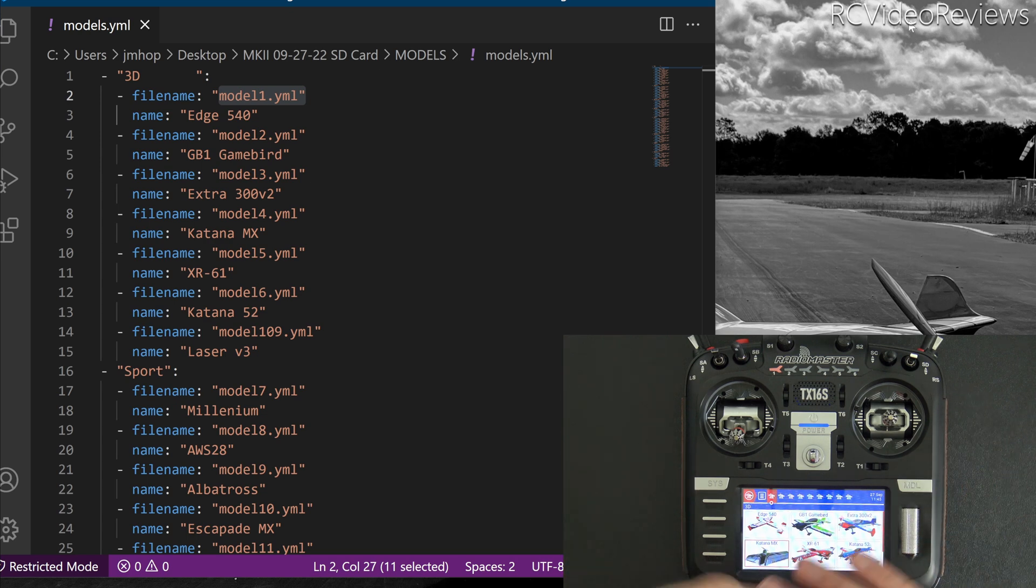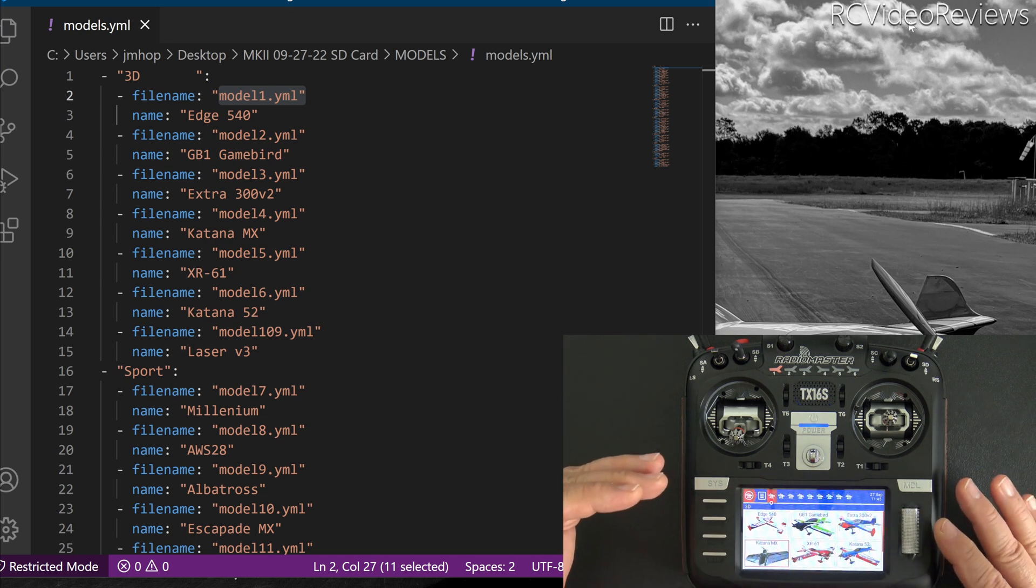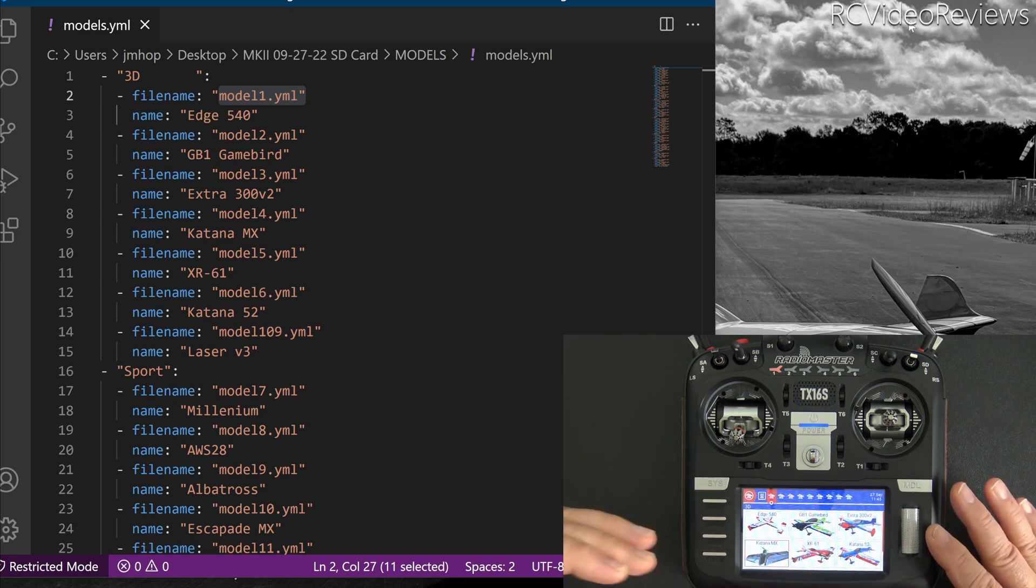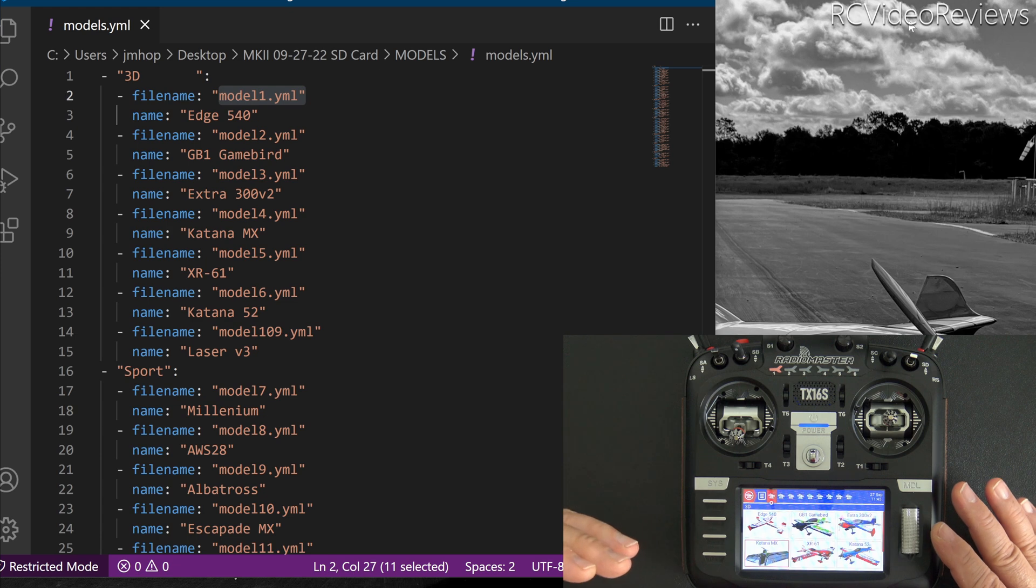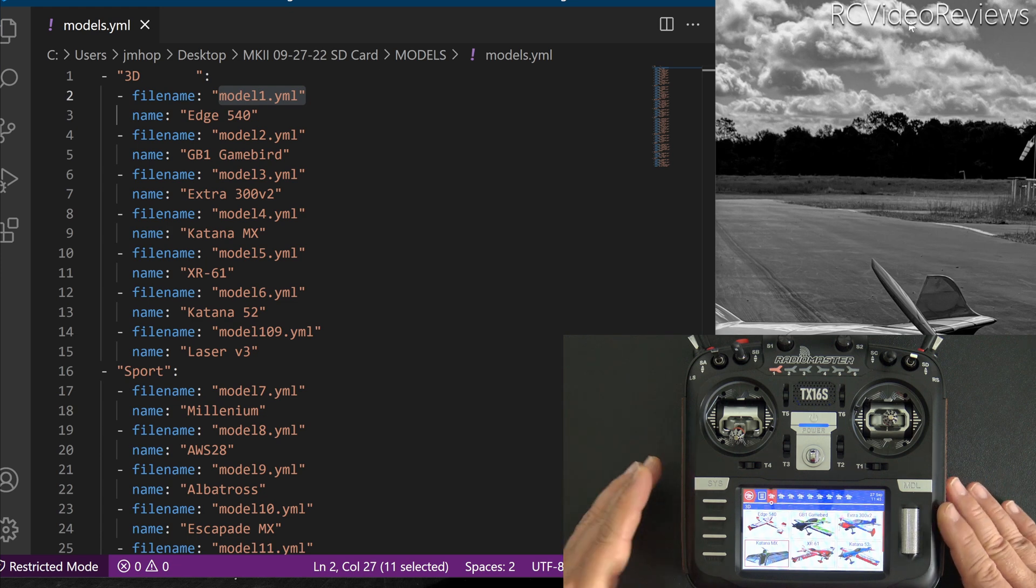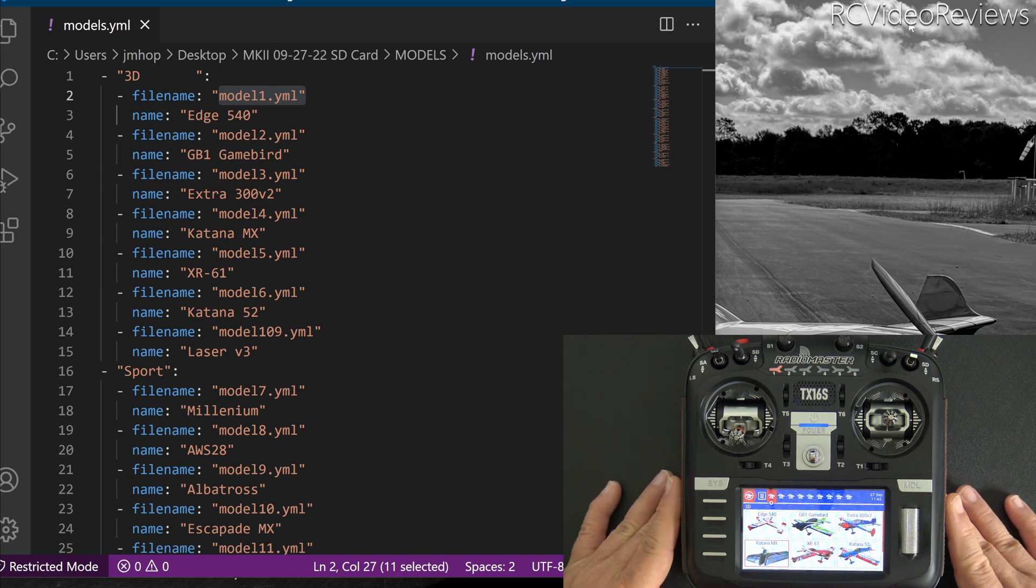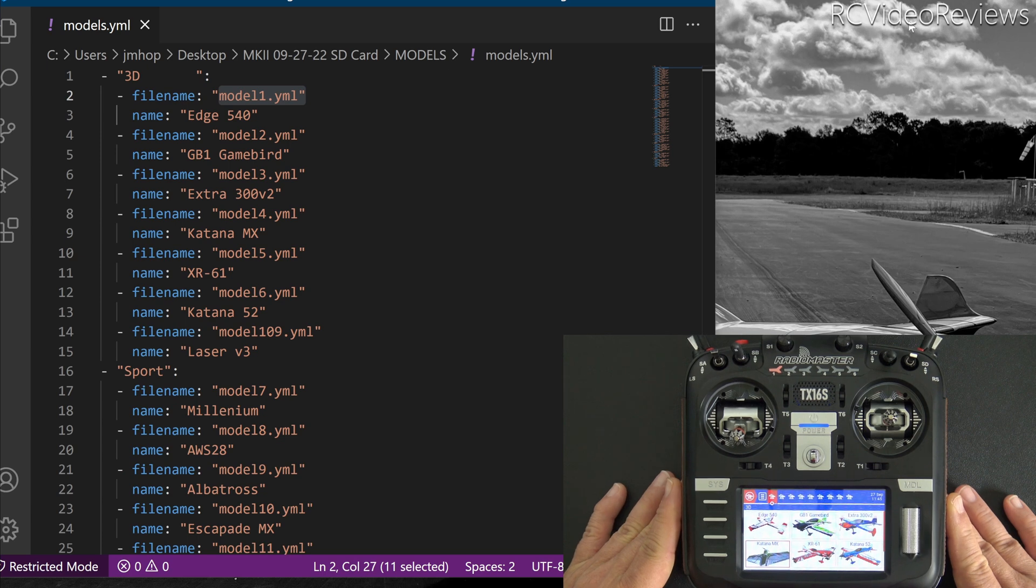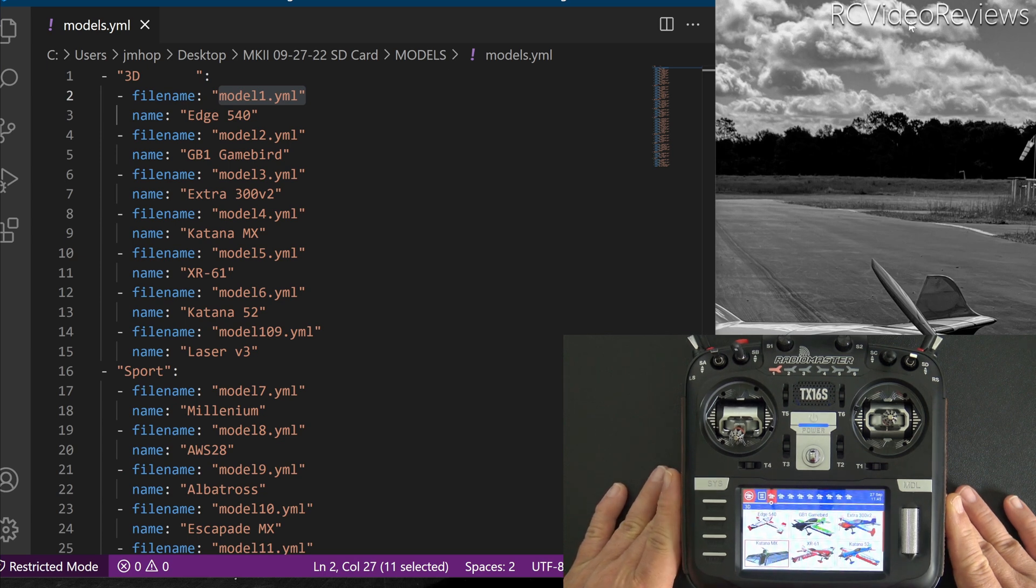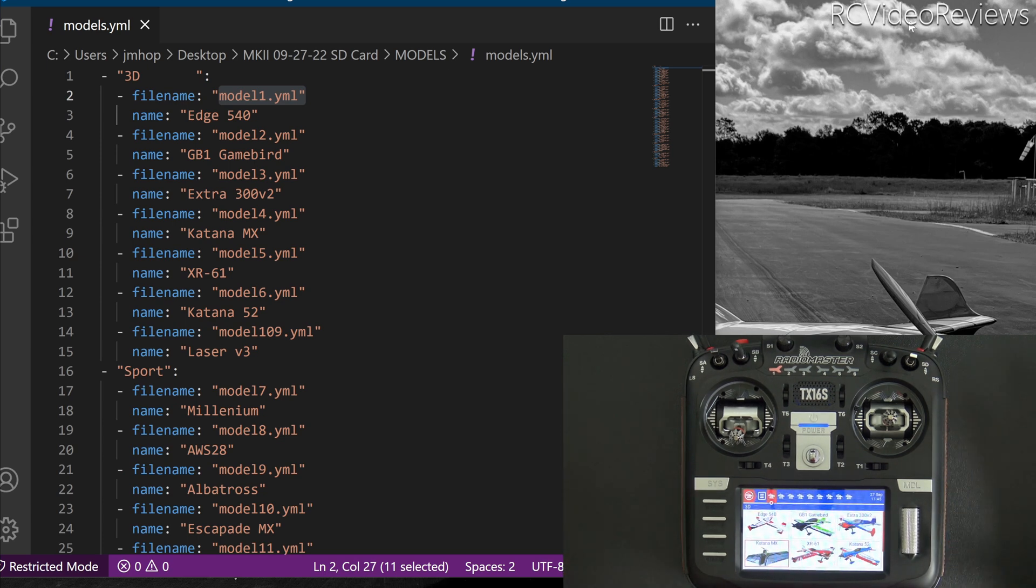Of course, all of this begins with starting with a backup. I say this every single time I do a video like this. Make sure you do a backup of your SD card because if something goes wrong, it's real easy for you to back out.